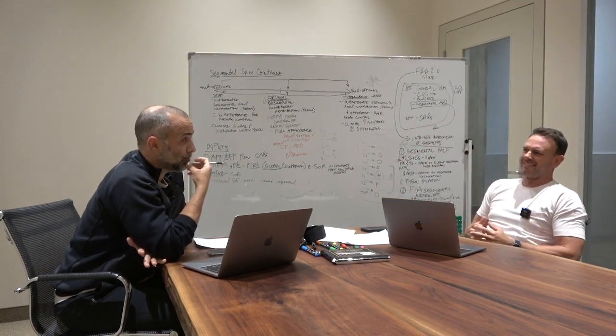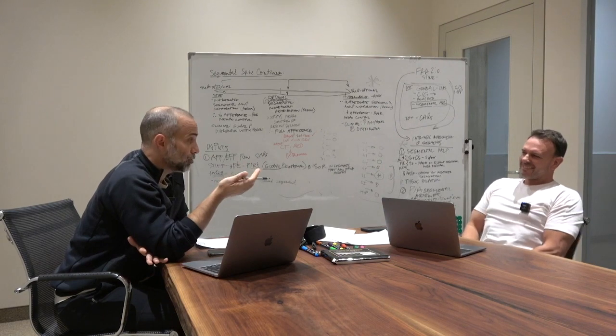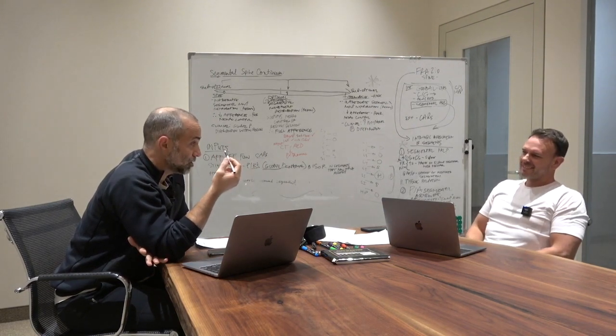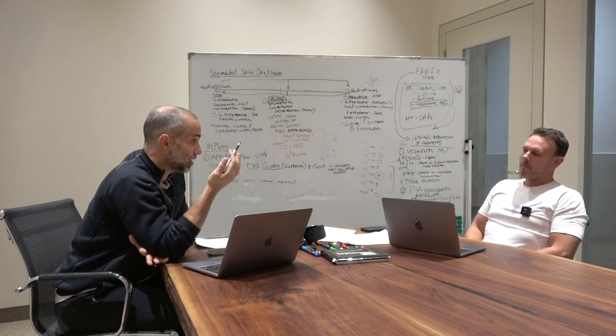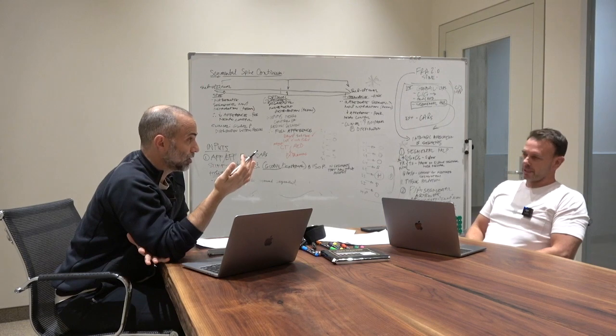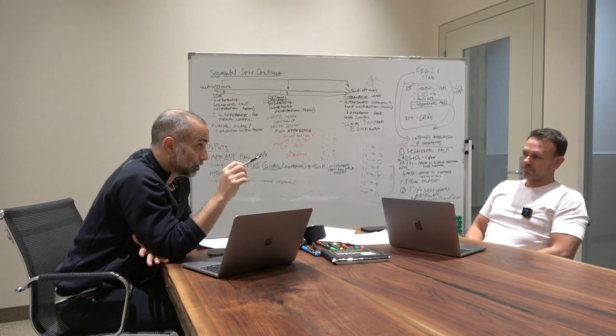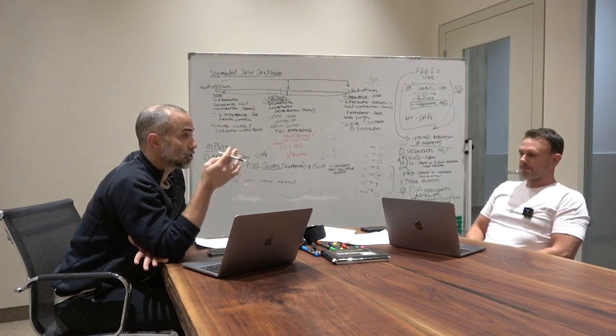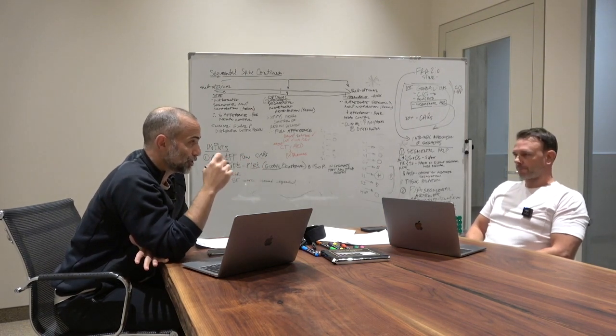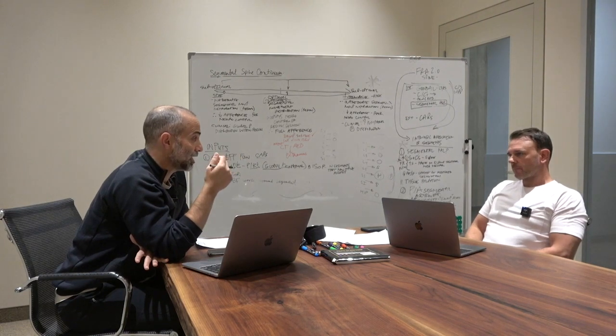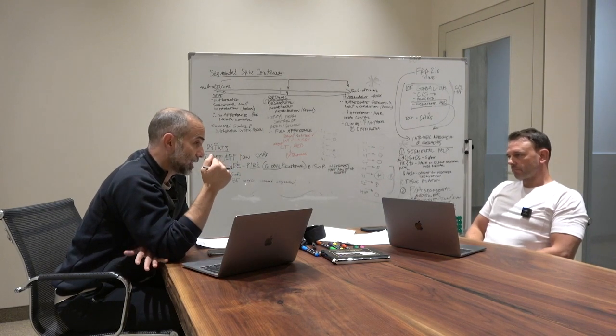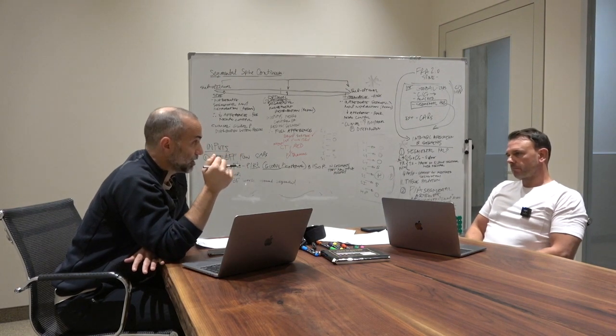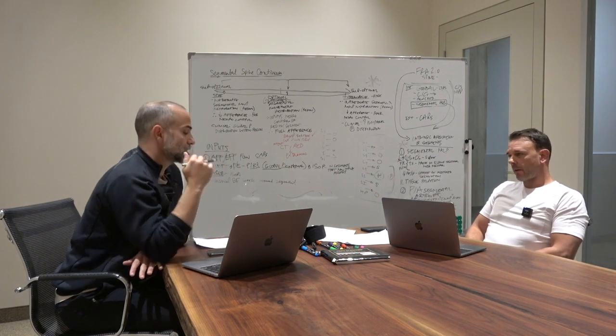I think maybe it's in the nomenclature of how we think of things. The spine is not a real thing. The shoulder is a real thing. The sternoclavicular joint is a real thing, but the spine is like saying the upper extremity.